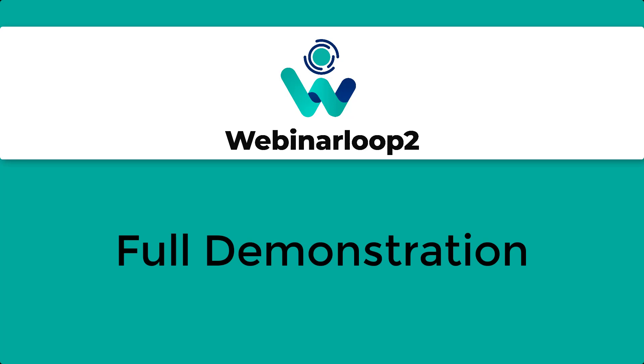Hi everyone! In this video, I'll be showing you a full demo video of Webinar Loop 2. Let's begin!